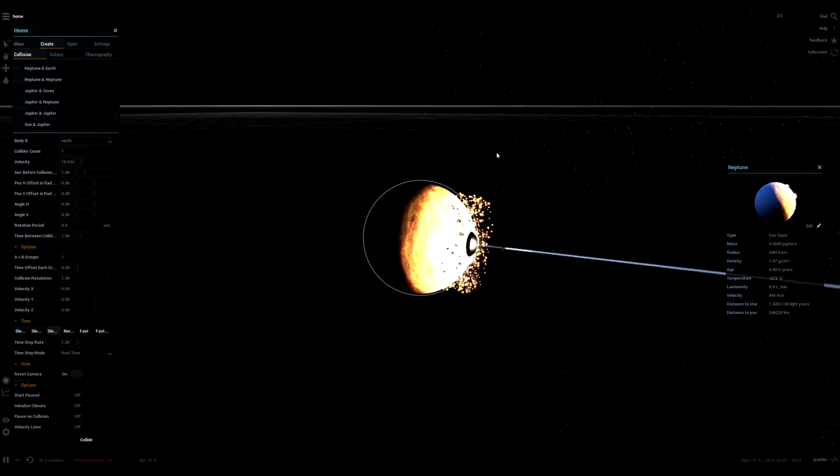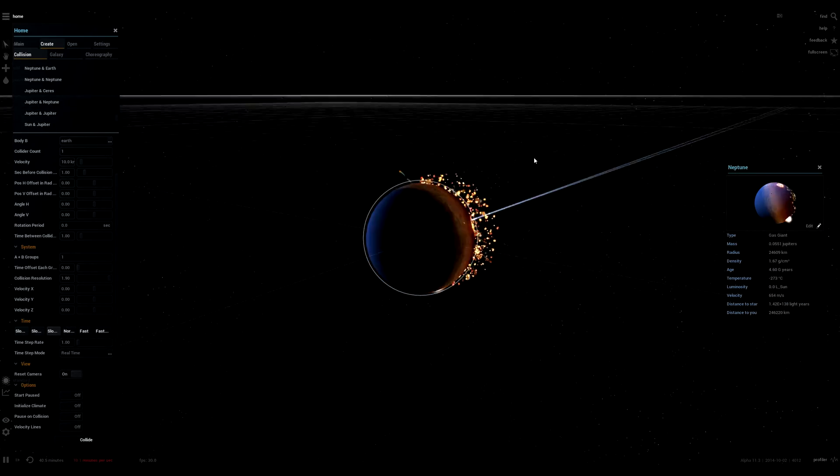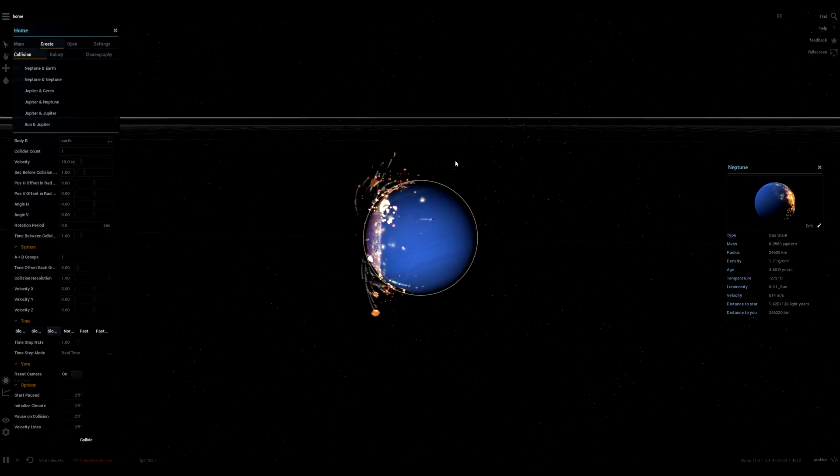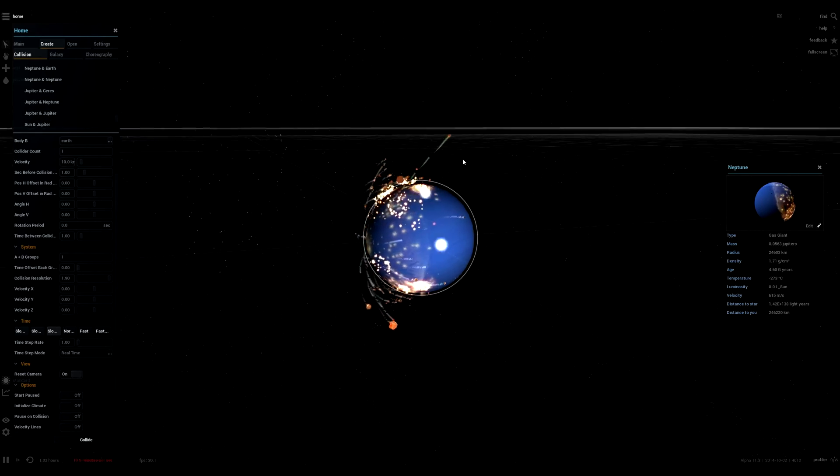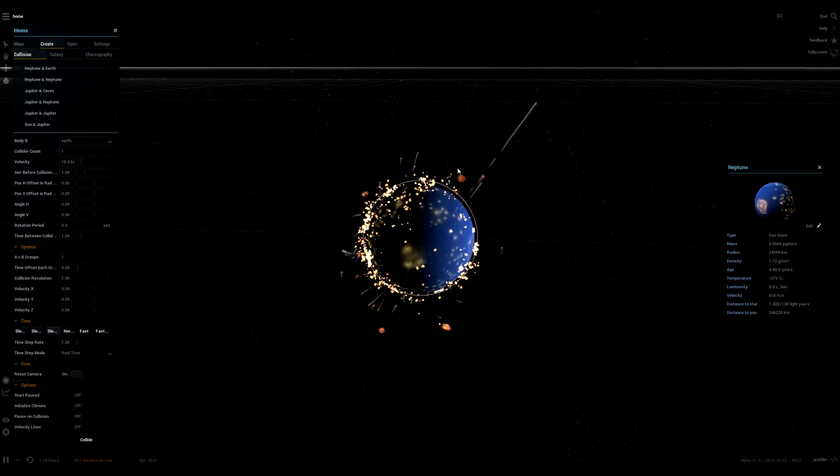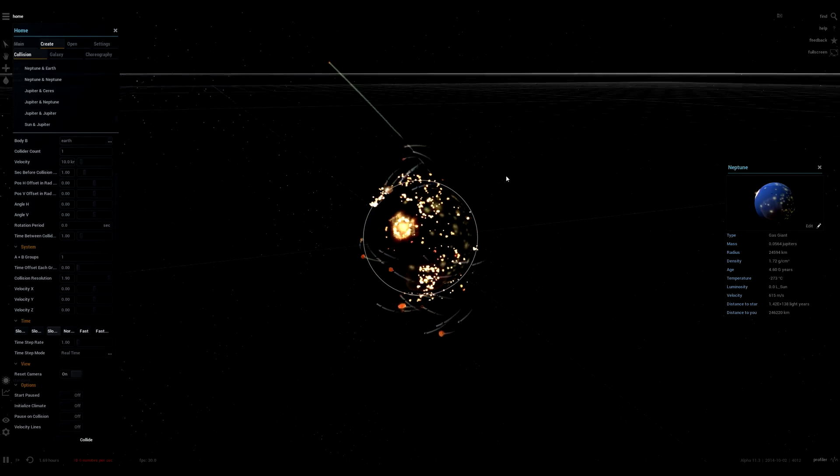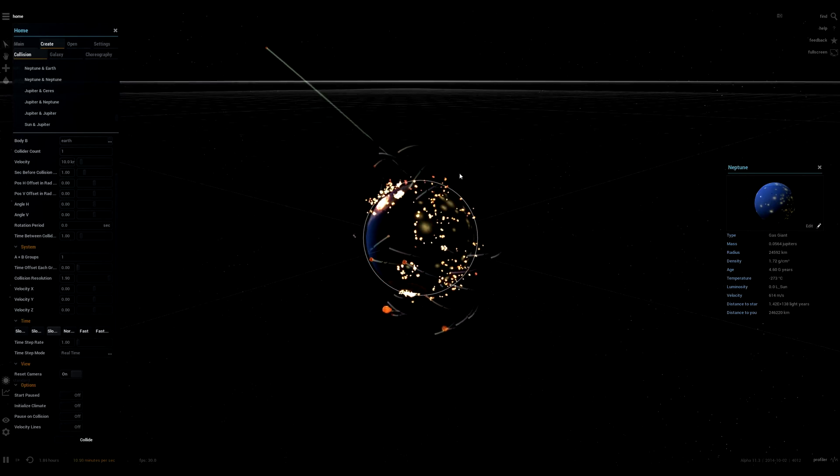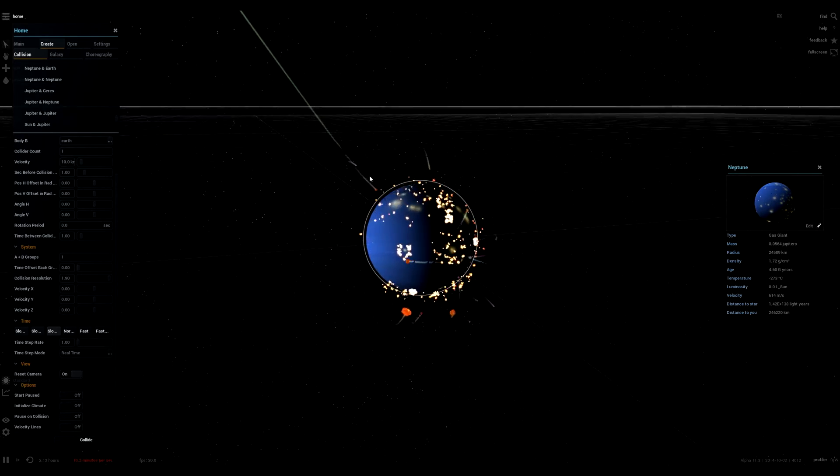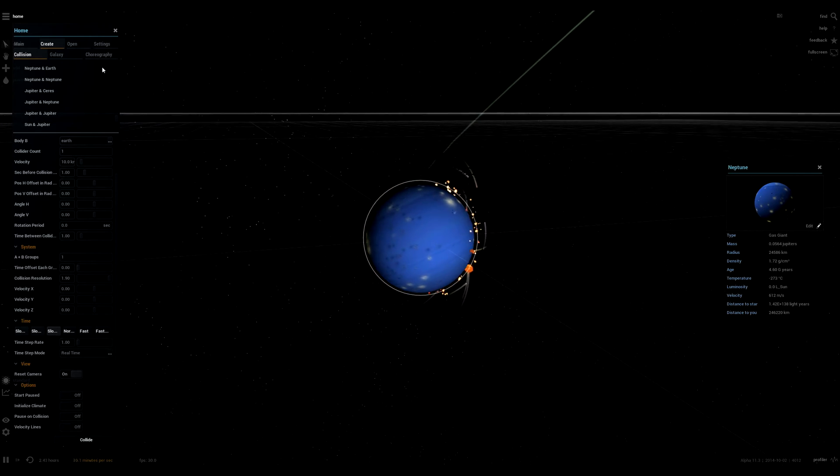Of course some of the Gas Giants are still going to be worked on. I think the next patch, Alpha 12, is going to be focused on collisions. So once Alpha 12 comes out, I'll definitely do a video on the improvements and collisions.